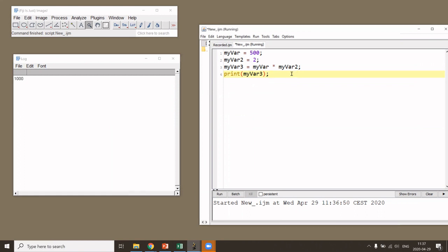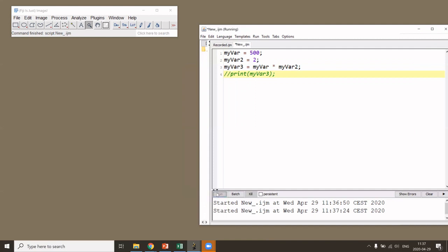An important concept is comments. You can comment out code with two forward slashes — everything after them will not be executed. If you comment out the print command, the variables are still created and filled with values, but nothing is printed. The color of commented-out text changes to green, which is called color coding. Comments are very useful for documenting what your code is doing.